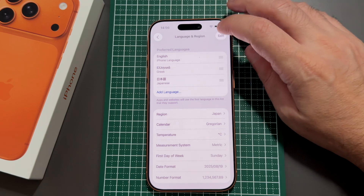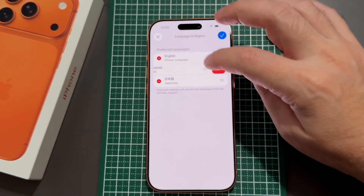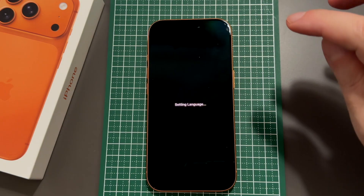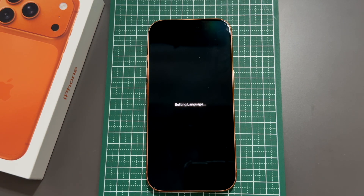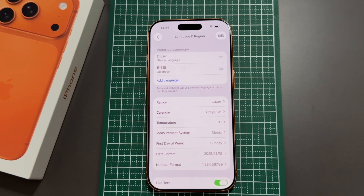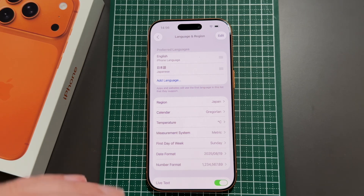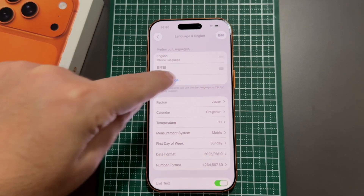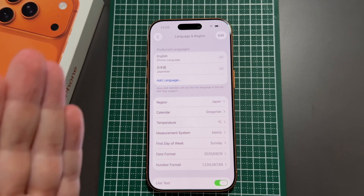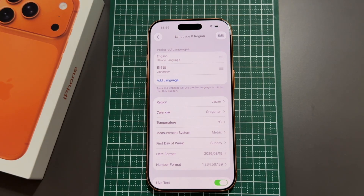I'll edit this and remove Greek, and it resets but doesn't actually change anything on the phone. In case you're wondering what the preferred languages list is for: if you open the Translate app or similar, those languages come up as options. Also, if you open an app and it doesn't have English available, it'll fall back to the second language in the list to see if that's available as a translation.